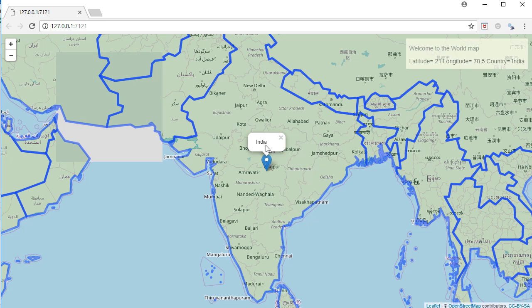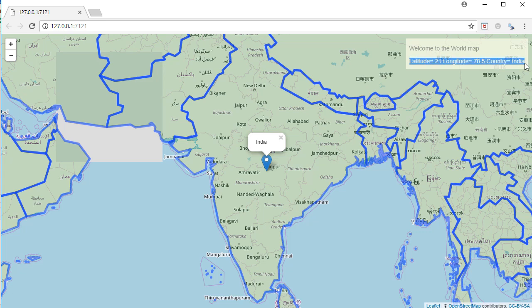This data is coming from the SPDF object, the spatial polygon data frame object. Basically, what we're doing is with the click event, we're identifying which shape or country it is